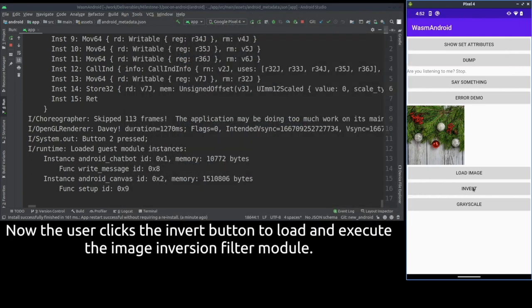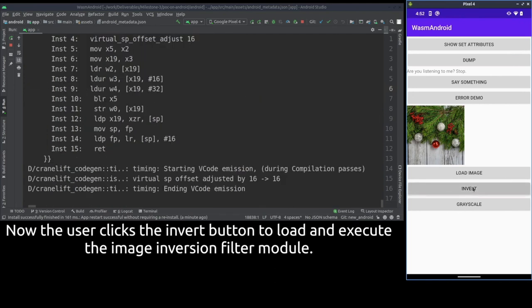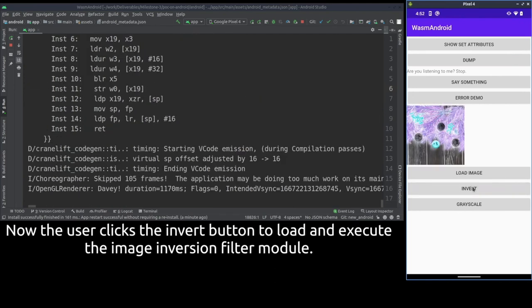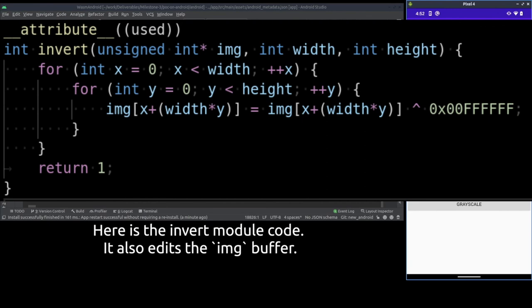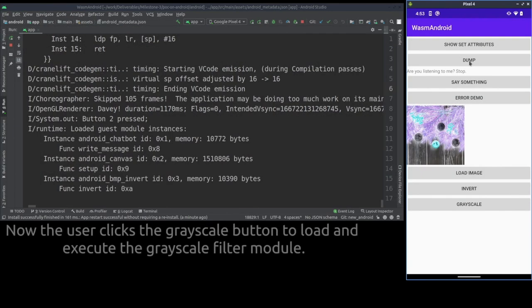Now that we have an image to edit, let's invert its colors using the invert button. And now we can see that the image is inverted. Here's the inversion code. It also operates on the same image buffer seen before.